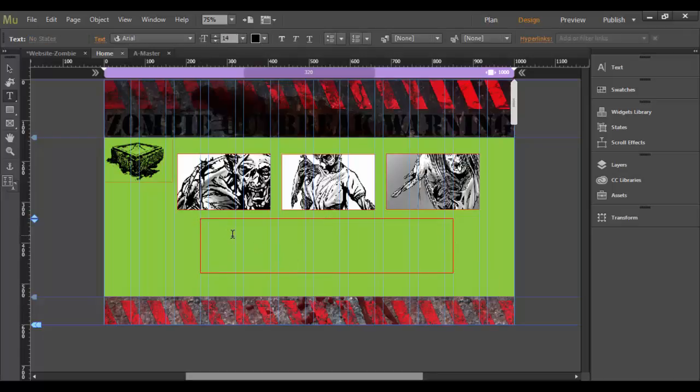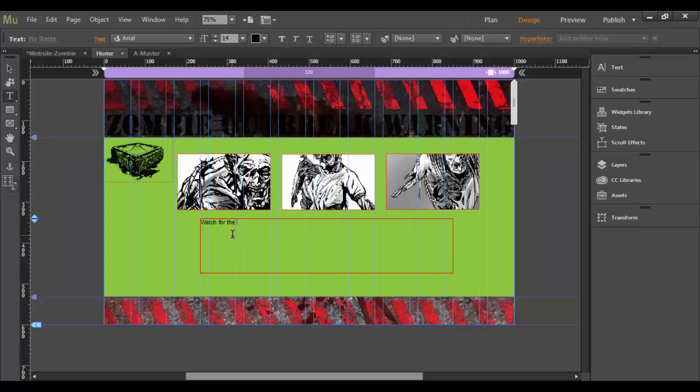And then what I'm going to do is type in, watch out for the zombies, because that's what we're talking about here on this site.